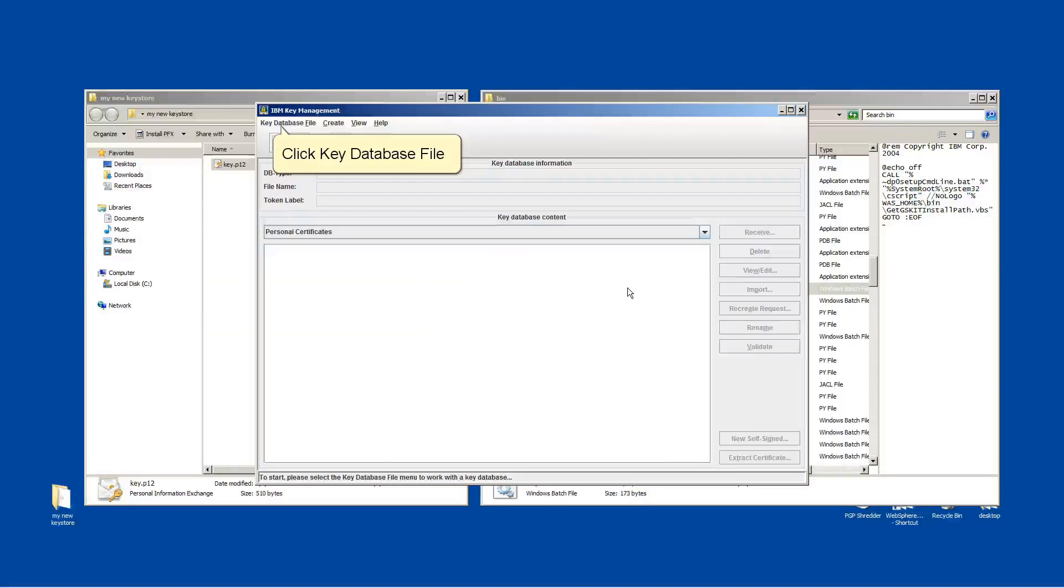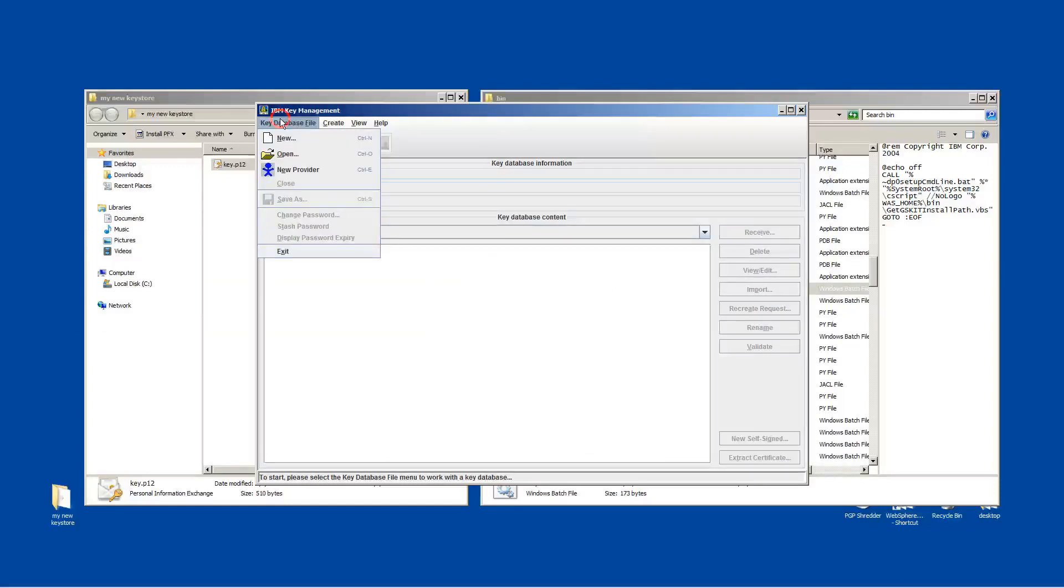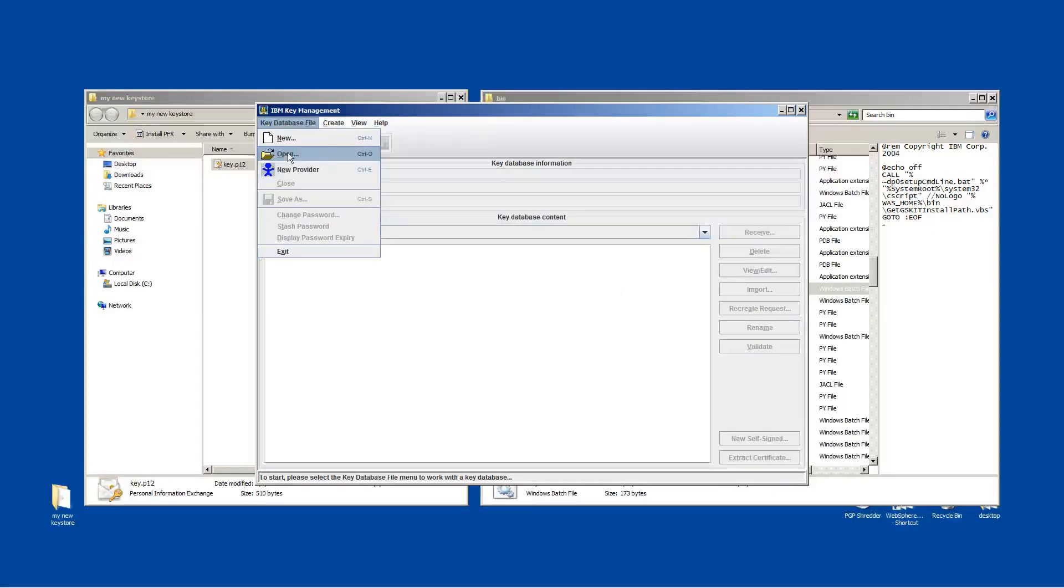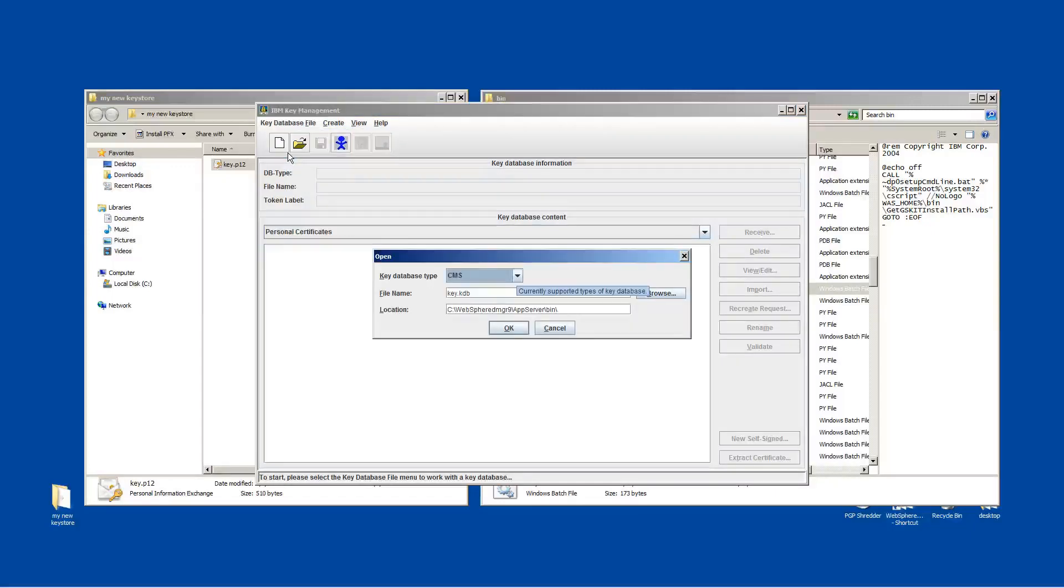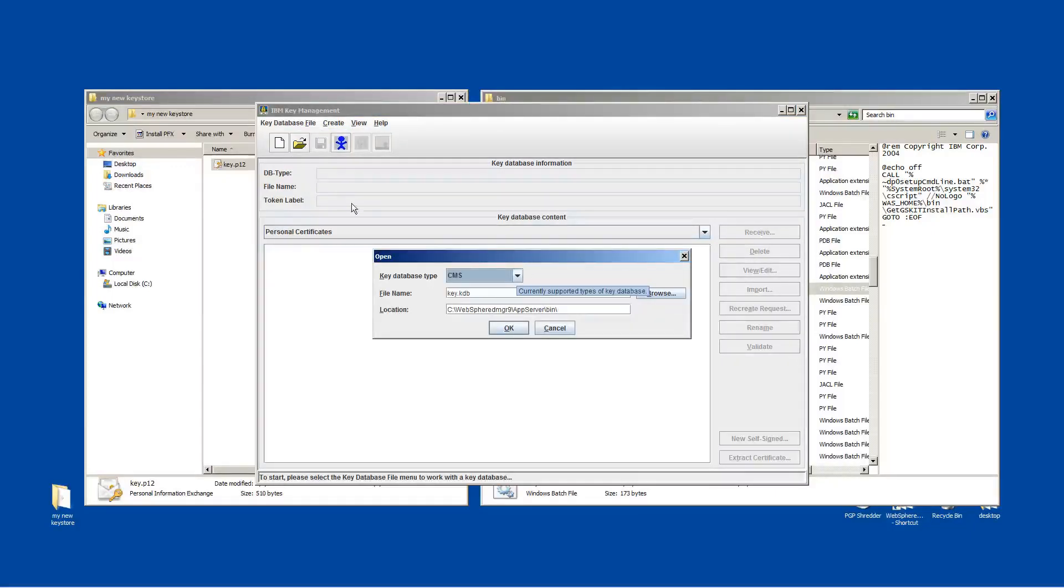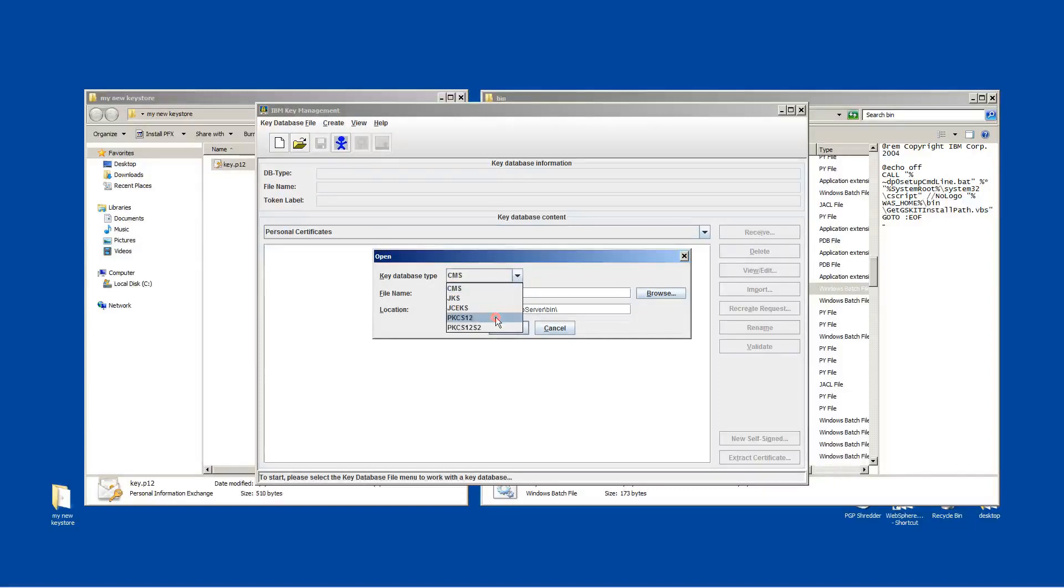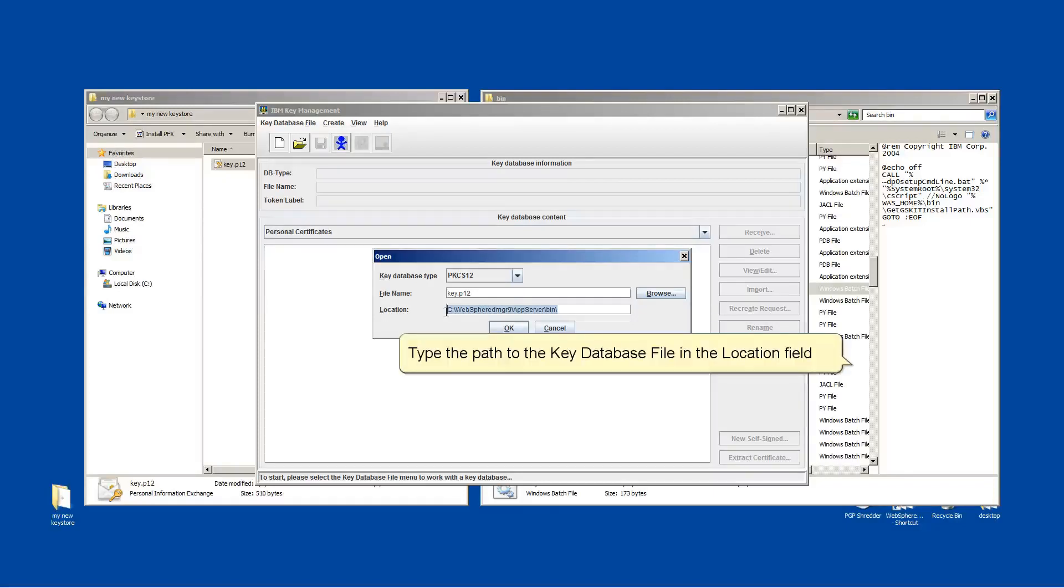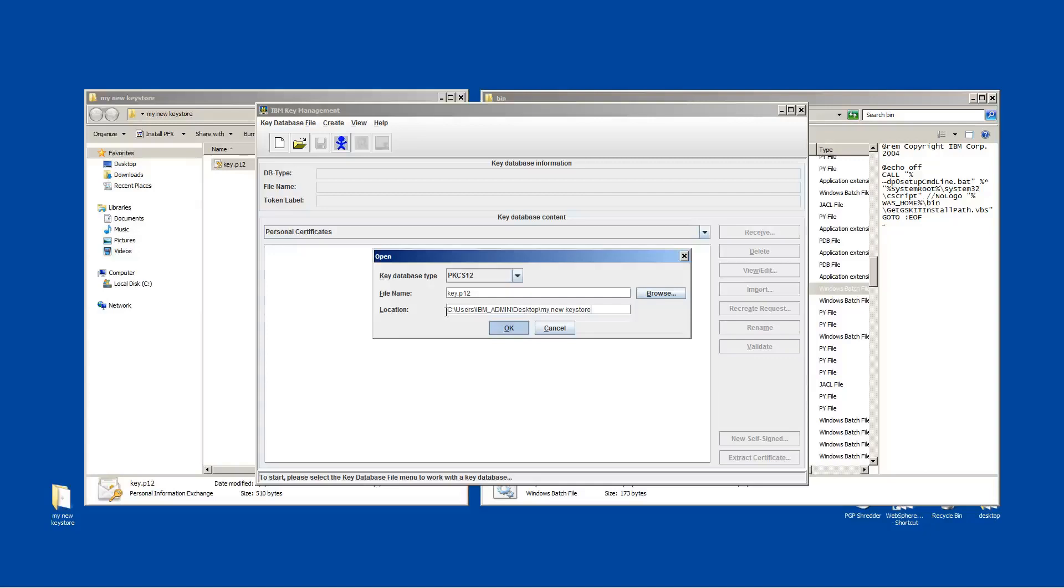Click Key Database File. Click Open. Choose PKCS12. Type the path to the key database file in the location field. Click OK.